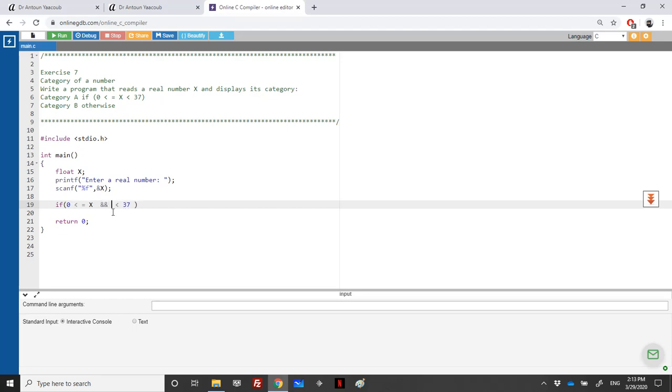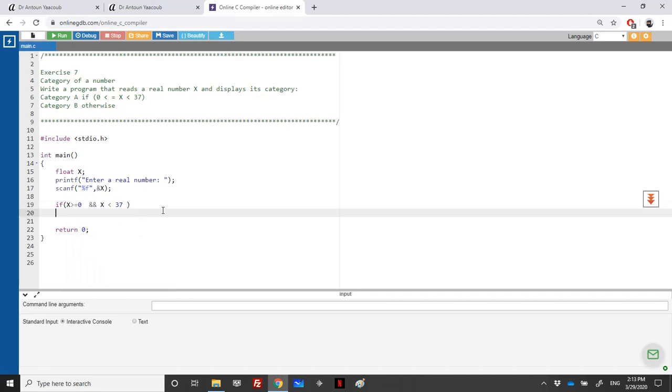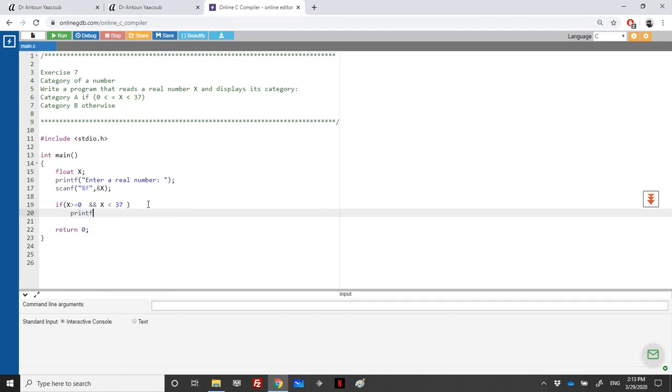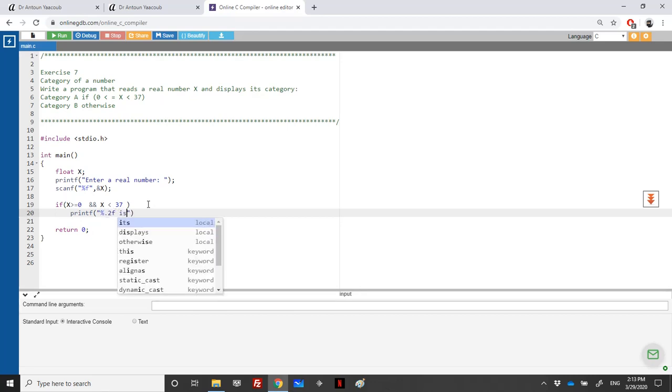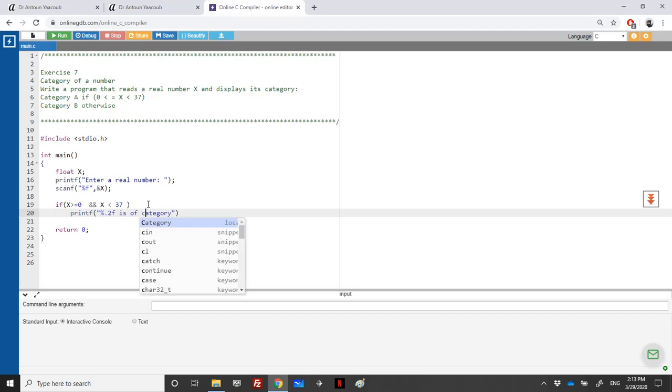We write: if X is greater than 0 and X is less than 37, then X is of category A. We display this using the format string percentage dot 2f is of category A, where we'll show the value of X.